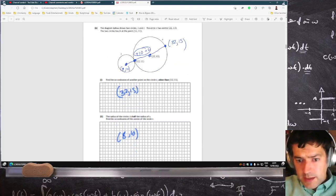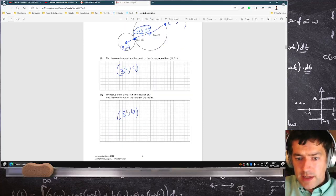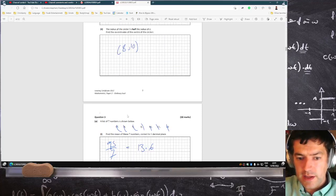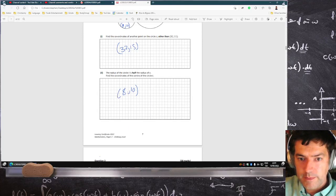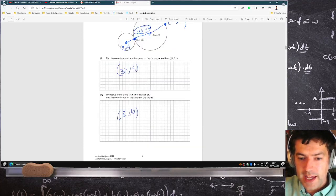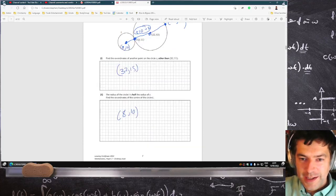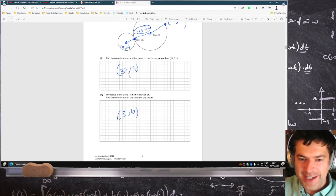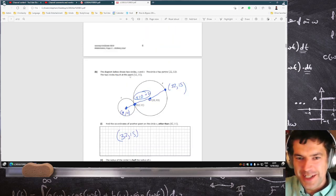Hey guys, I made a tiny typo at the last — at the very end here. I said 8, 10. But 12 minus 5 is 7, not 8. Ridiculous.